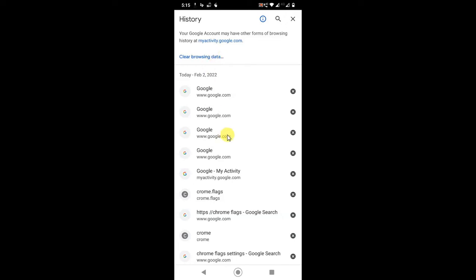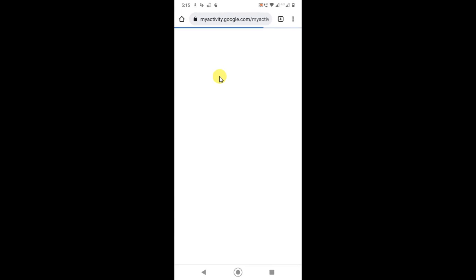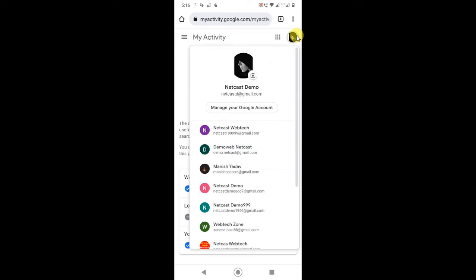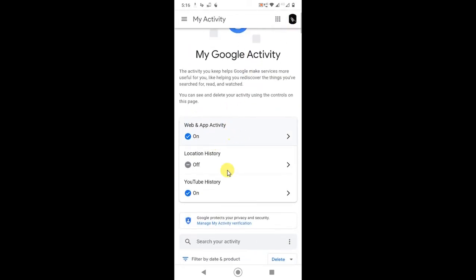But if you want to delete the search bar suggestion history, you have to go into 'My Account Activities.' This is your Google account history, or you can say Gmail account history. If you have many Gmail accounts logged in to your browser, every email has a different history, so you have to check each email ID.